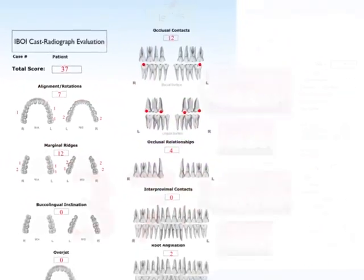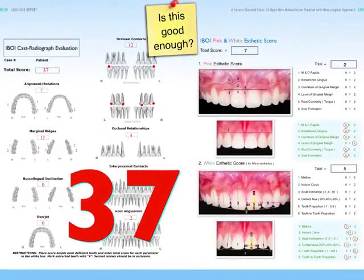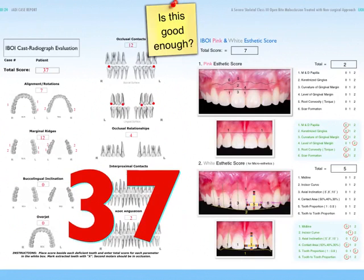We have the pink and white aesthetic evaluation showing the proportion of your tooth and the perceived proportion from central, lateral, and canine. We also evaluate the gingival margin, gingival contour, and the texture of your gingiva.